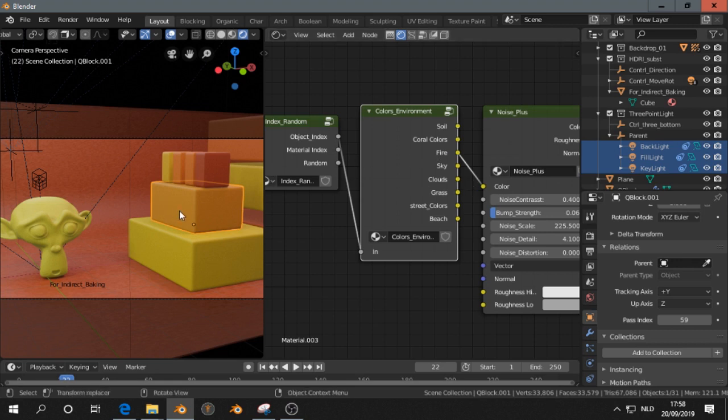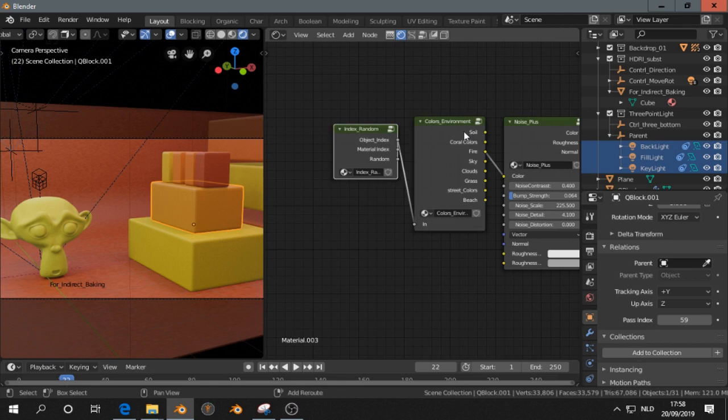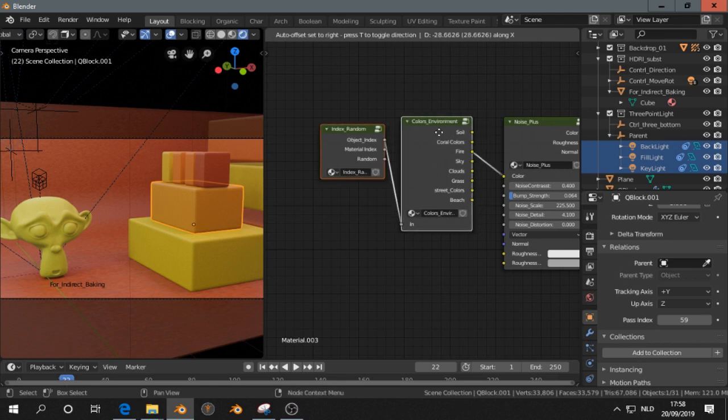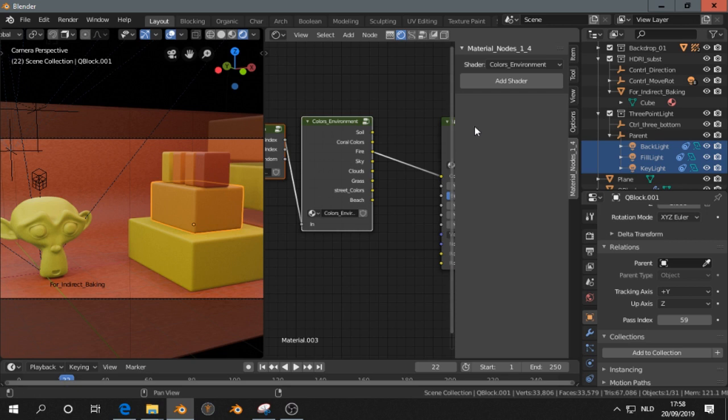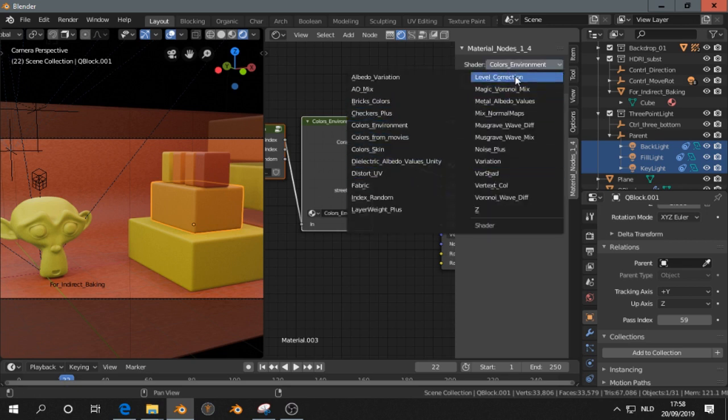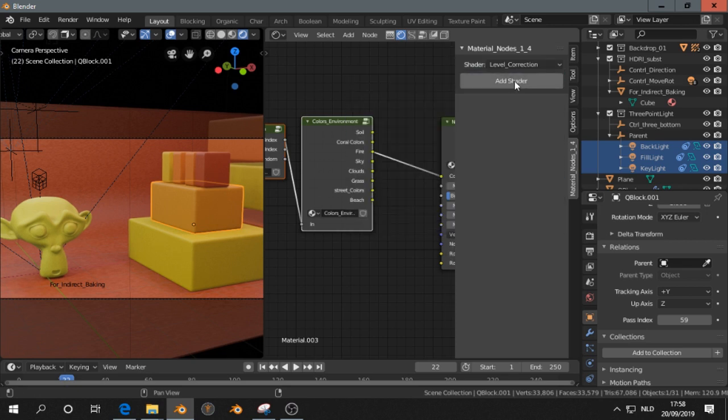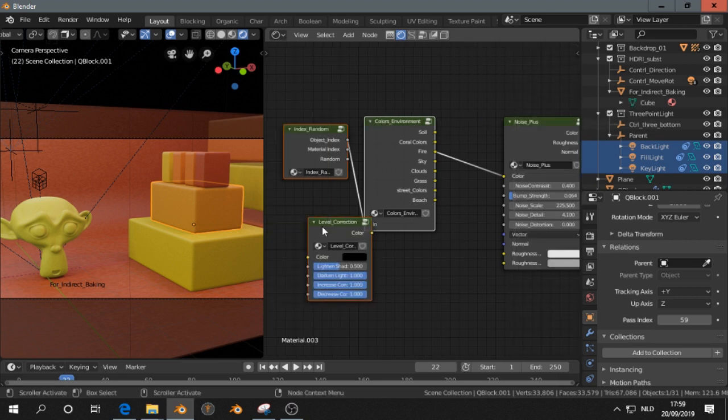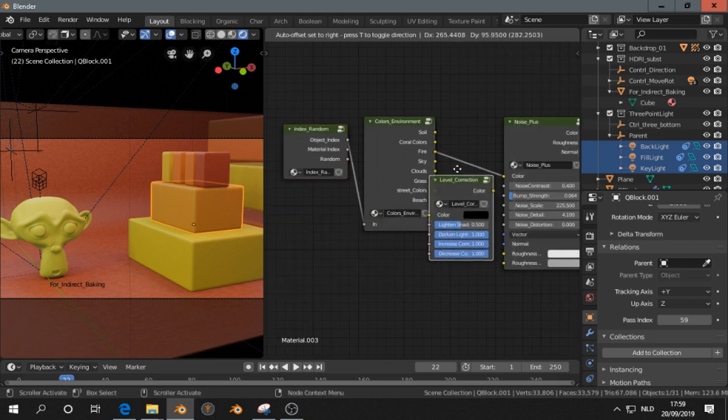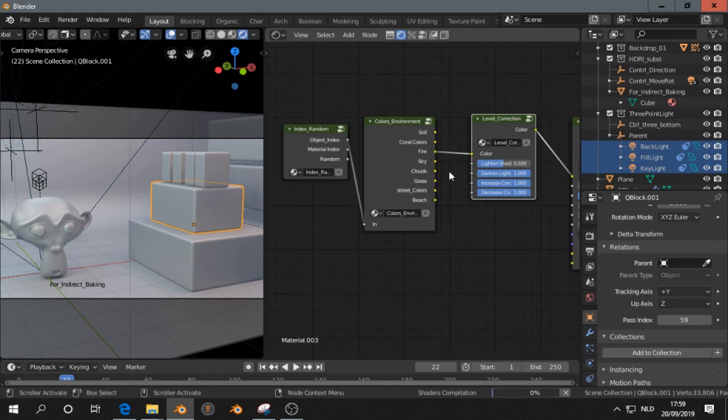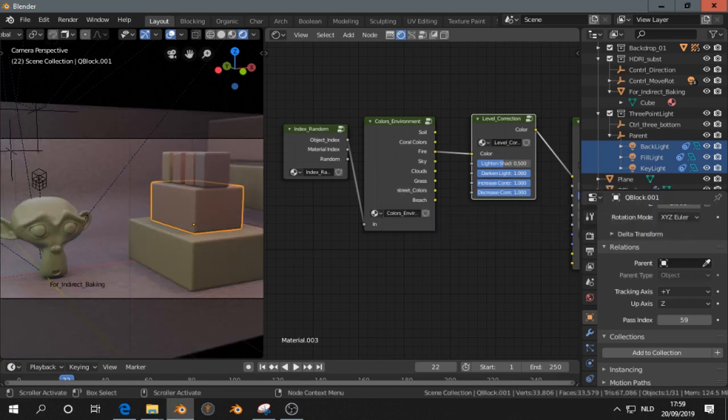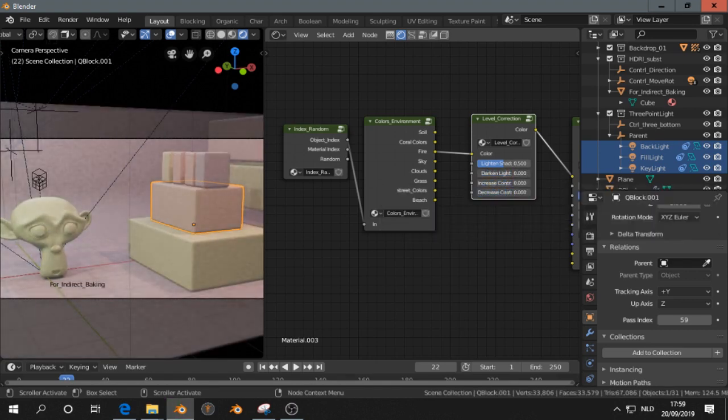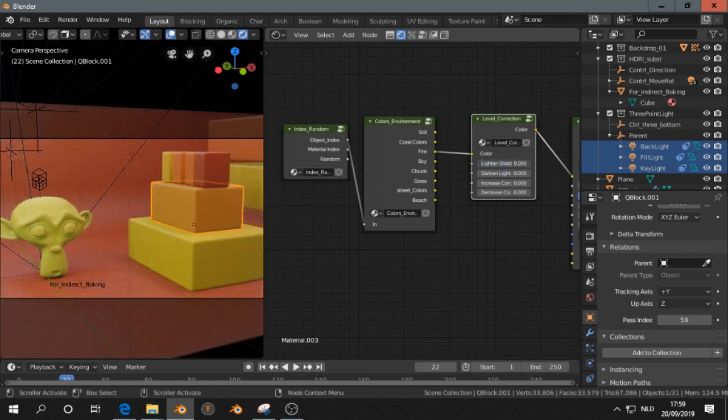Now, these colors are a little bit... We want to change the colors, we can do that for example, with another node, that is called the level correction. We add the shader, press N, and drag this into here. So I have to turn all these down, and I can play now with this.